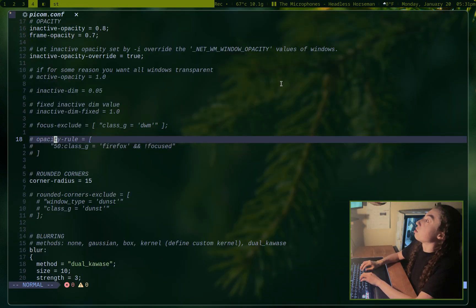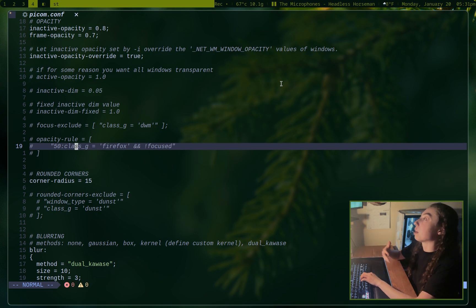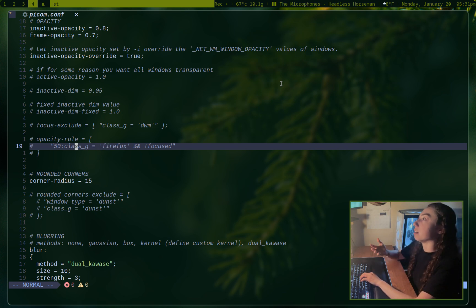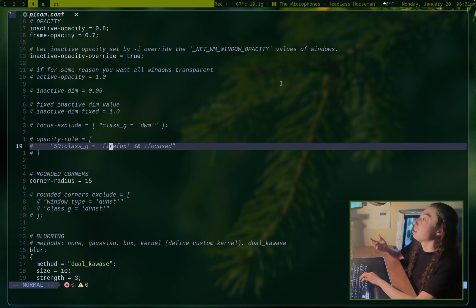Anyways, so yeah, this is generally how you would define rules for various windows. So that way you can actually exclude windows from having options apply. So, you know, say you have Firefox and you want it to always be 100% opaque at every moment, you could set that up.